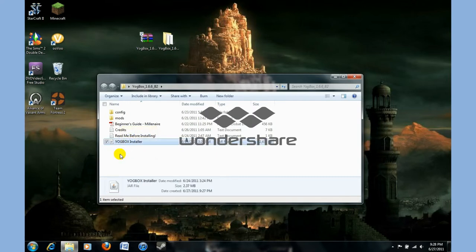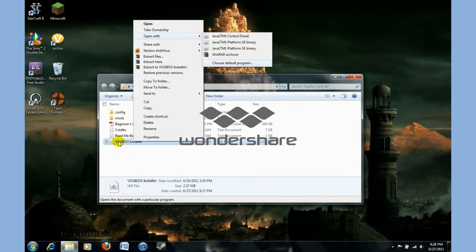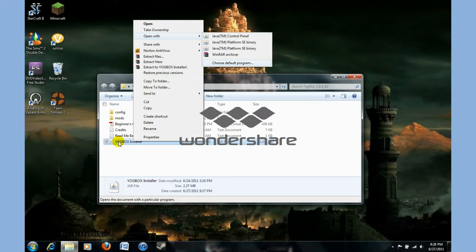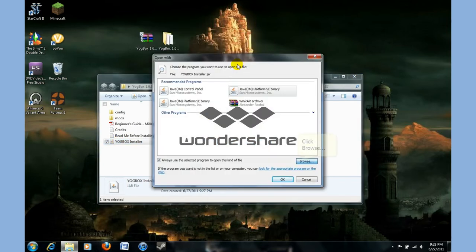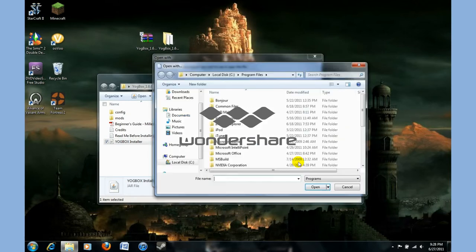What you're going to do is click it and then right-click. Open with. It took me a while to figure it out as you can tell. Click choose default program. Click browse.